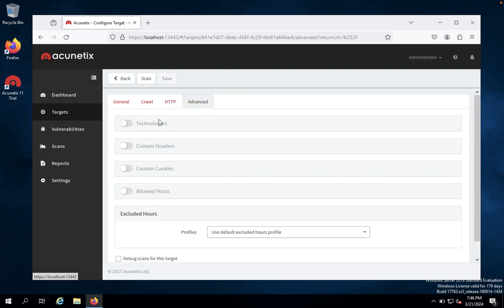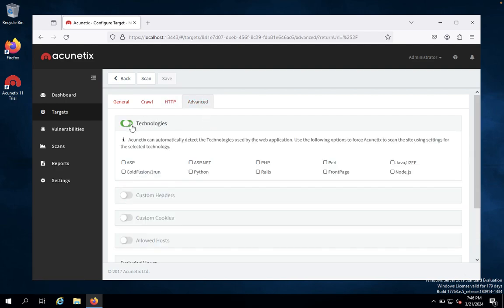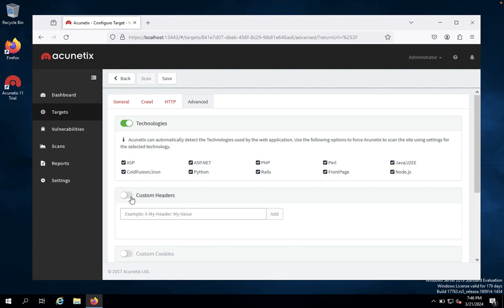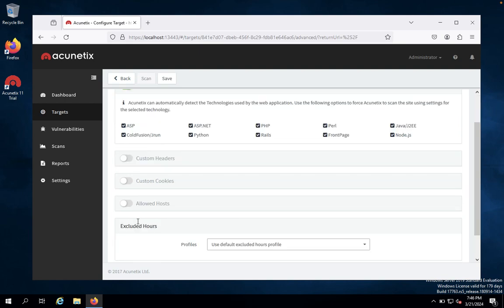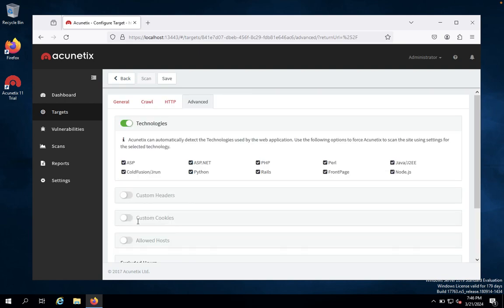And advanced, you would like to select the technologies they use. Like ASP, ASP.NET, Python, PHP, Rails, Java or J2, Node.js or front page. And you would like to look at custom headers. We don't want that. So we don't want all those things. You can click on save.